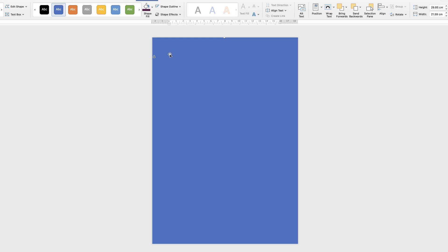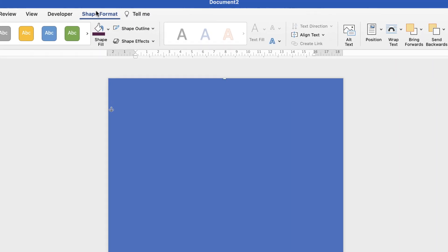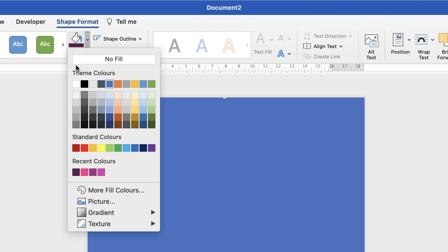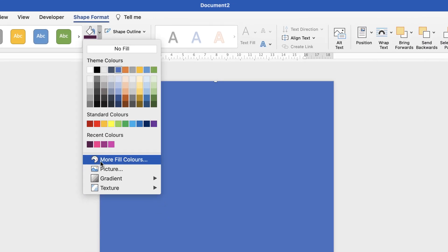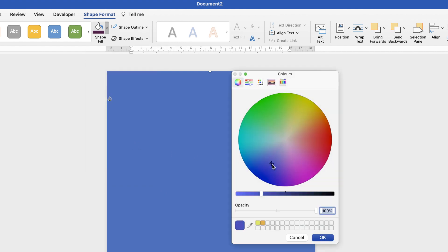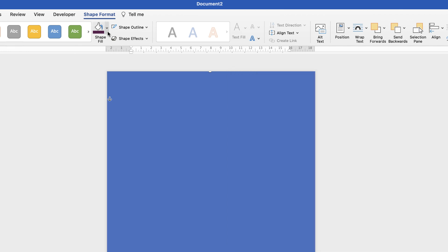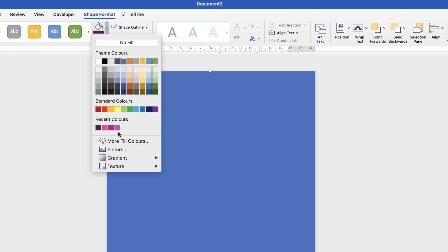All shapes are entered into Word with an outline border. To remove it, make sure your shape is selected, make sure you're on Shape Format, go to Shape Outline, click on the drop down and select No Outline. Next, change the colour by going to Shape Fill, clicking the drop down, and selecting from the colour range or going to More Fill Colours to use the colour wheel. I've selected a darker colour for my background.